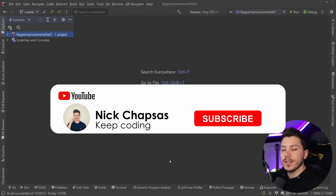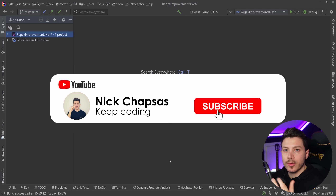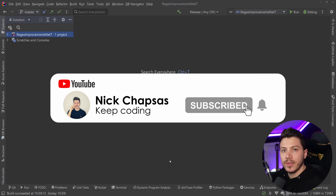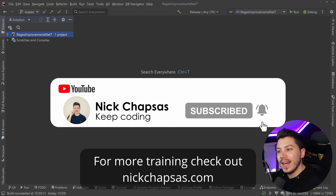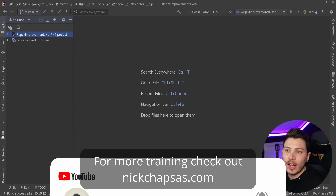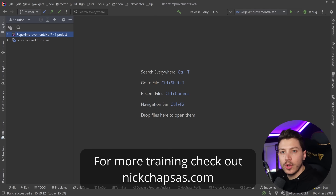If you like this content and you want to see more, make sure you subscribe, ring the notification bell, and for more training check out nickchapsas.com.